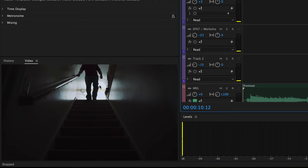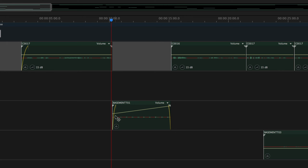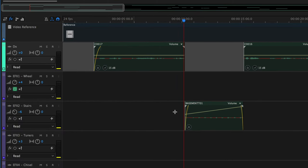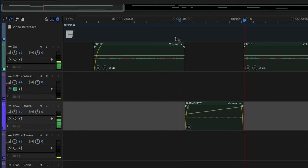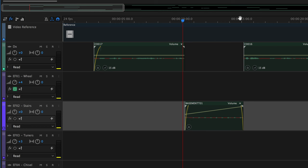What we do is something called automation of this particular clip. You can see this diagonal line — this line actually represents the fader. Overall it says minus six, but I'm going to change that back to zero. As he gets closer to the camera we want it to be louder, and as he's farther away from the camera we want it to be quieter, and that's what this line does.